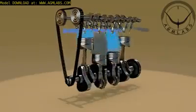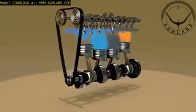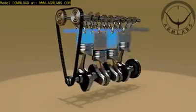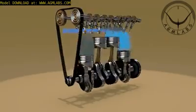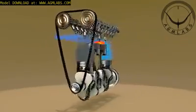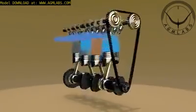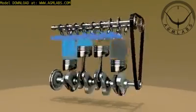Today, the internal combustion engine is used in motorcycles, automobiles, boats, trucks, aircraft, ships, heavy-duty machinery and power generators.